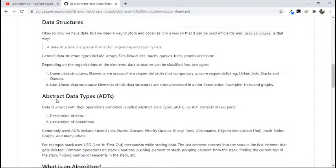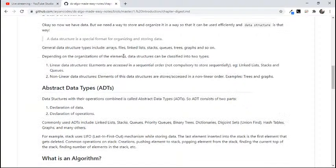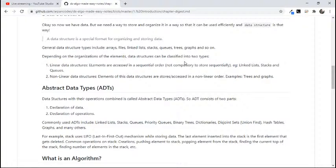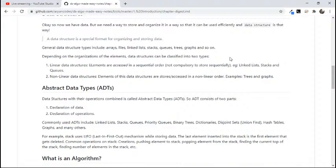Depending on the organization of elements, data structures can be classified into two: linear data structures and nonlinear data structures. Linear data structures are basically where elements are accessed in sequential order. Please note here, elements are accessed, not stored. It's not necessary to store elements sequentially. Like in array, we store elements sequentially, agreed. But in linked list, it's not necessary that you would store your elements sequentially.